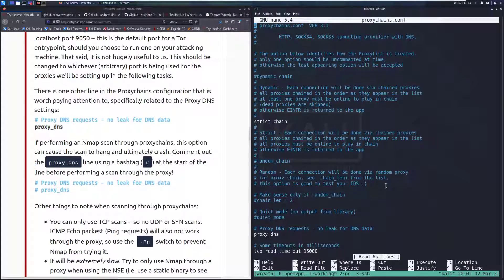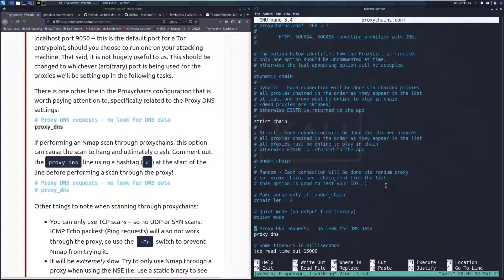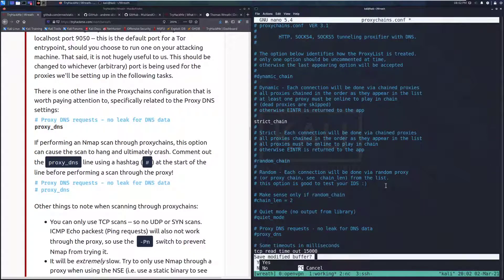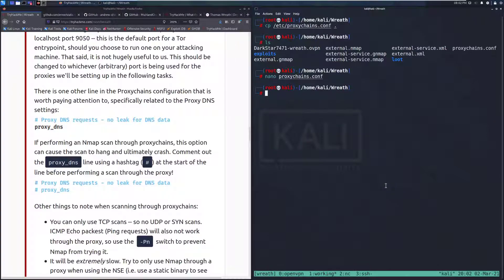I'm going to go and do that real quickly just so that we have it done. nano proxychains.conf. And then we do not want a proxy DNS. So we'll just comment that out.